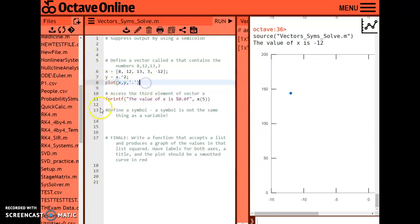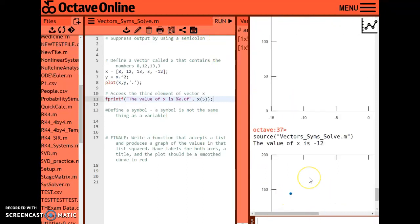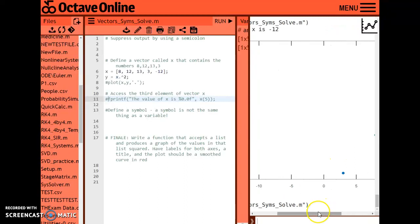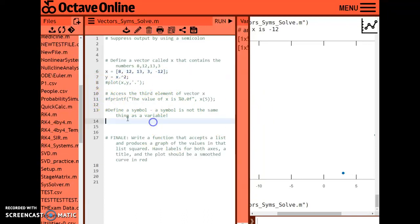We'll cover labels down below. Let me suppress some of these outputs — notice the plot still appears and the print statement still appears because I'm explicitly asking it to print to the screen. I can comment out those lines temporarily, which will now produce no extra output since I've suppressed those lines and commented out the others. The next thing I want to cover is defining symbols.